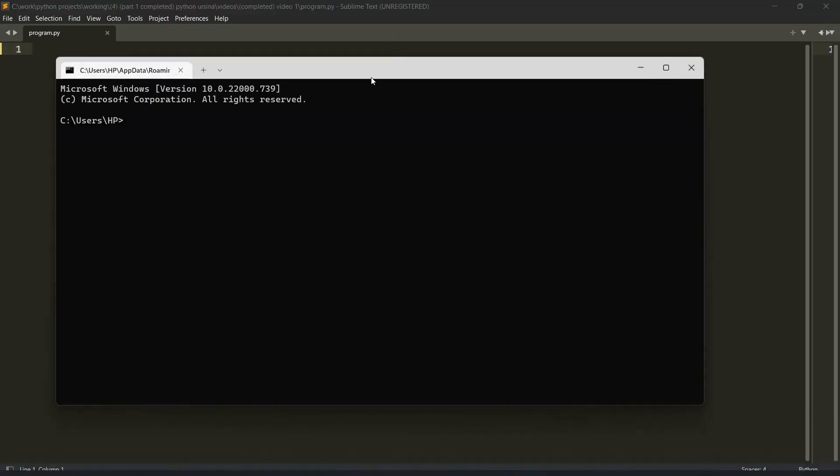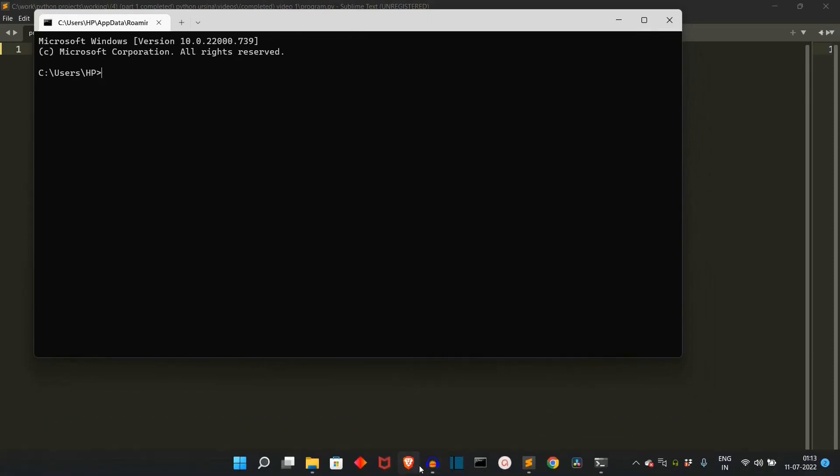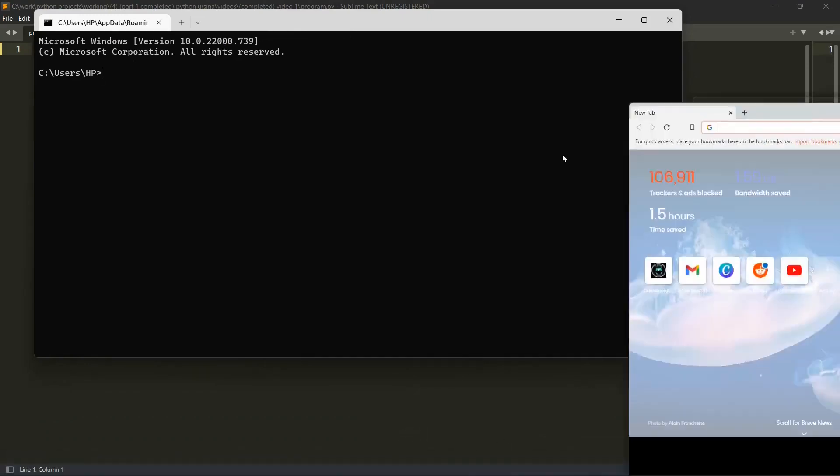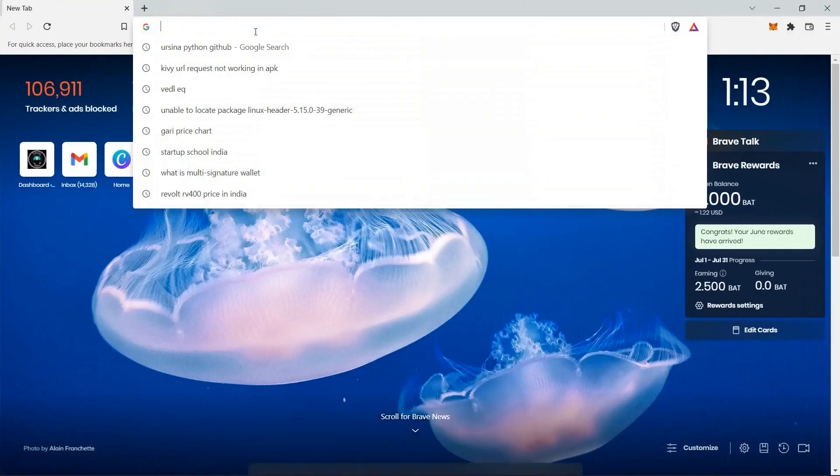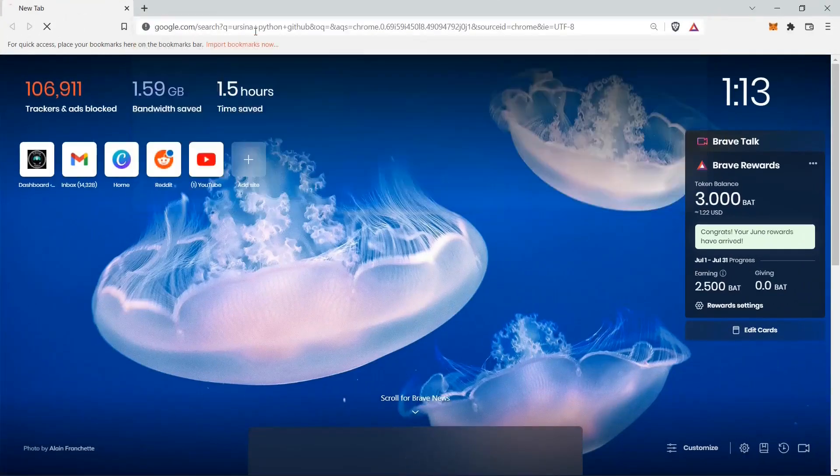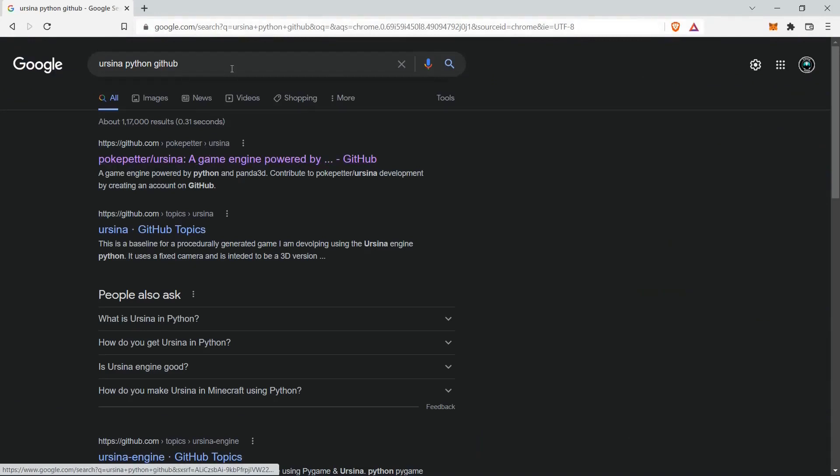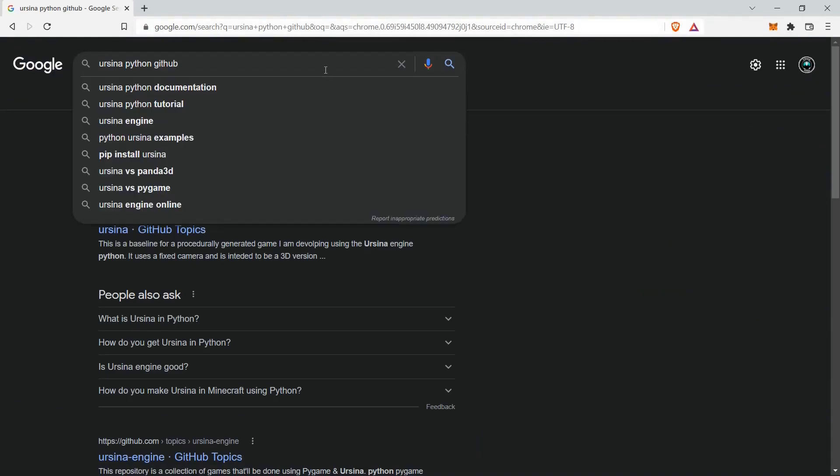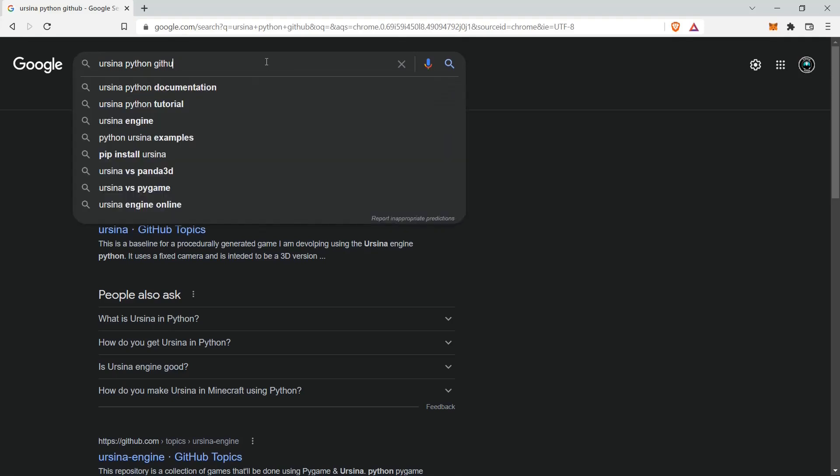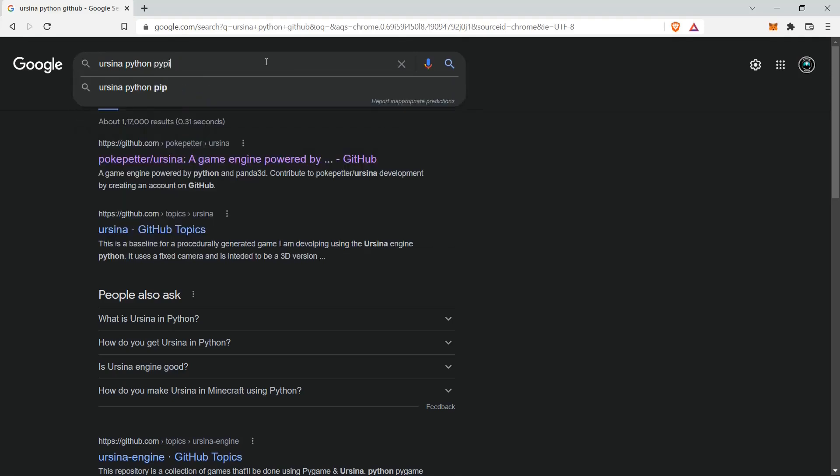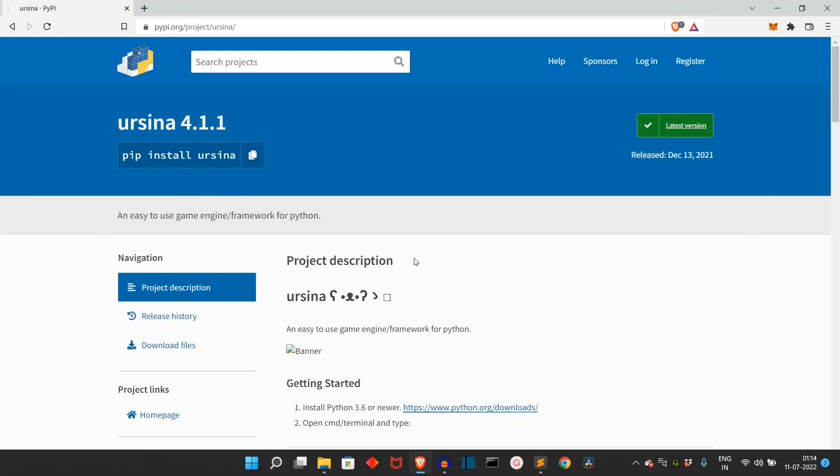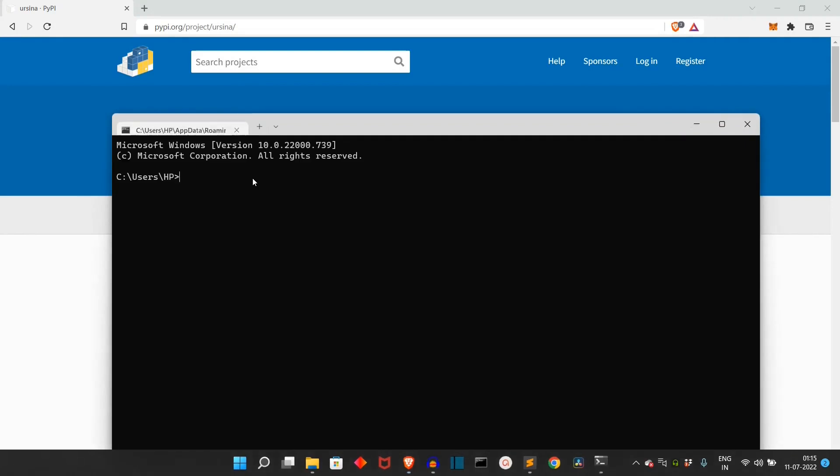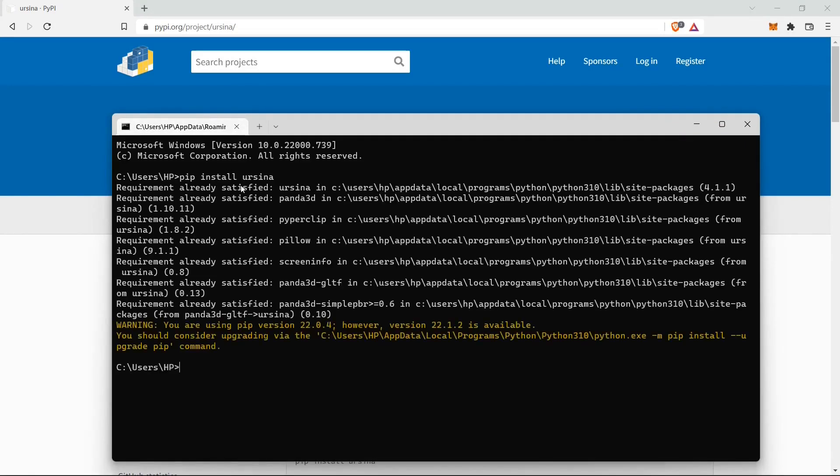The first task that you have to do is you have to install Ursina Python. Let me show you the PyPy. So Ursina Python GitHub, this is the GitHub repository of this package. I'll provide the link of this GitHub repository as well as the PyPy in the description. This is the PyPy. Copy this. Open the command prompt. Paste it here. Press Enter.